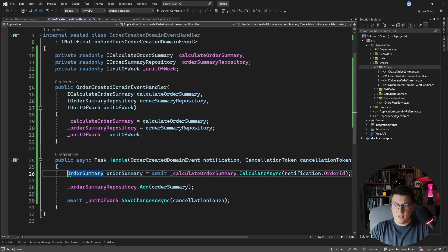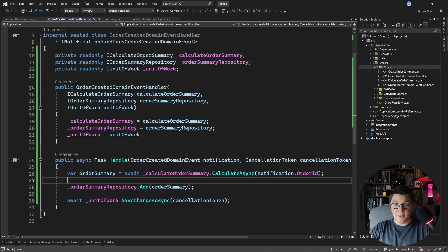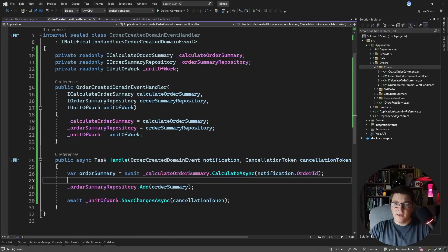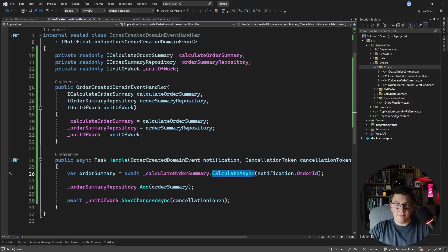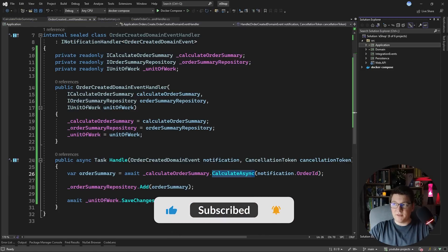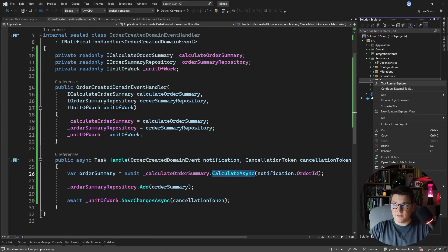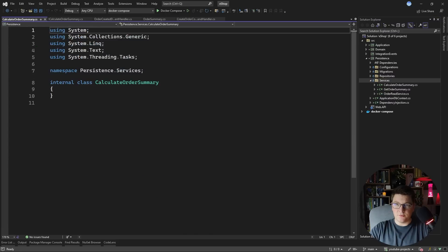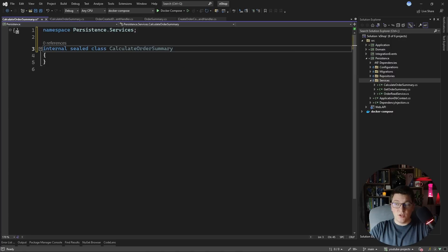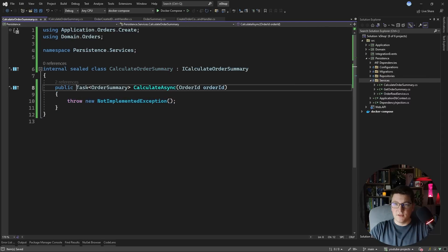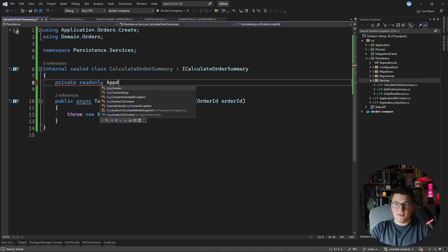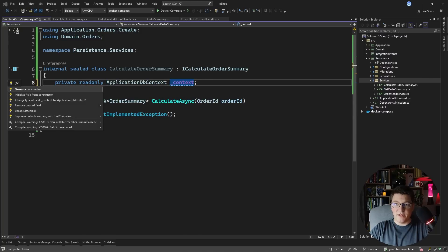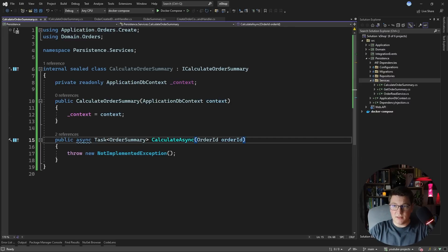This is all that I have in my order created domain event handler — I'm calculating the order summary somehow and persisting it in the database, but the actual magic is going to happen in the implementation of this service. I'm going to implement this in the persistence project in the services folder. This will be the calculate order summary class, which is going to be internal, sealed, and implement the ICalculateOrderSummary interface. Let's make it asynchronous and inject the application DB context so we can work with EF Core. Now all that's left is to write a complicated query to calculate what we need for the order summary.